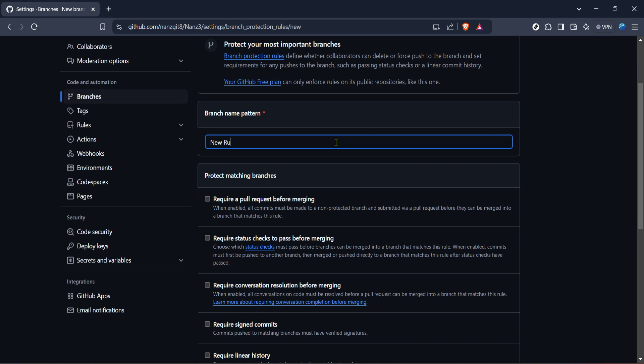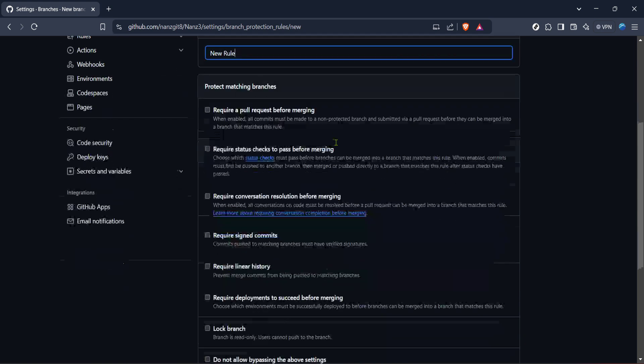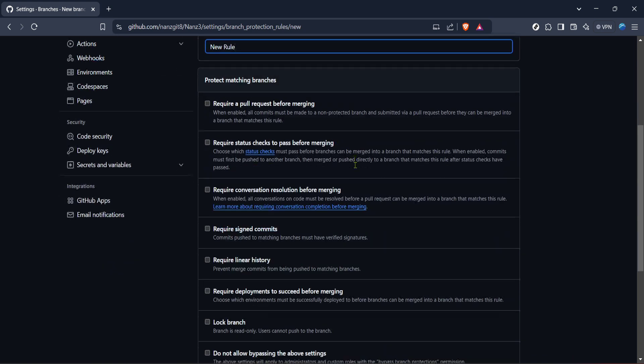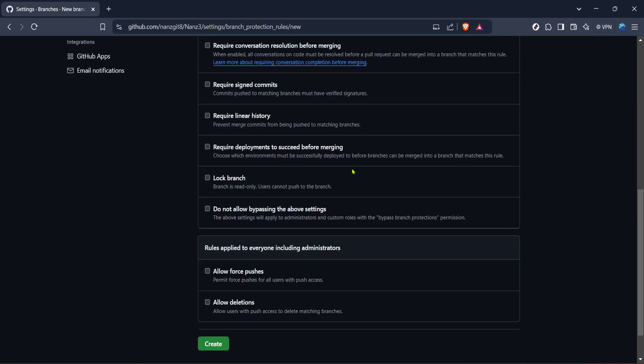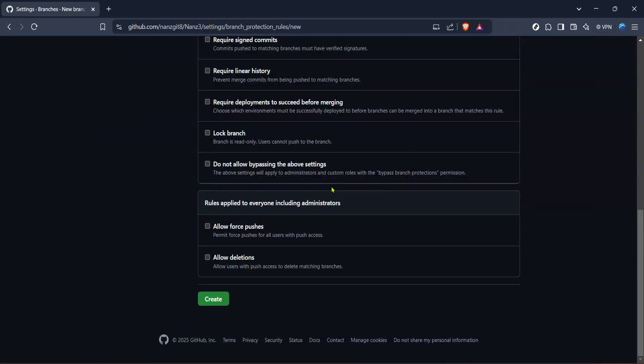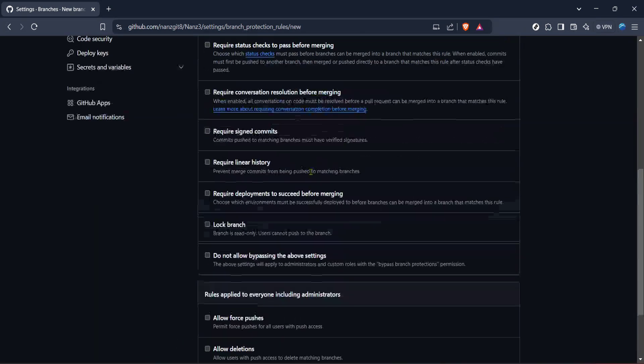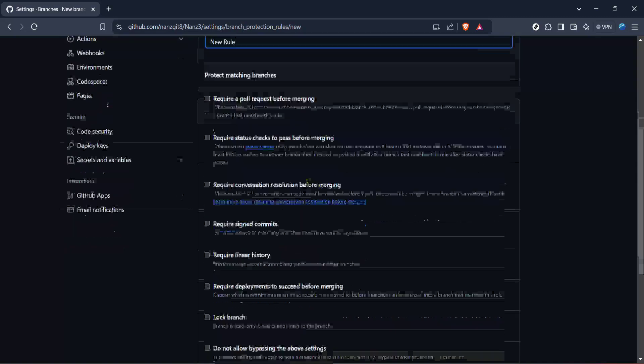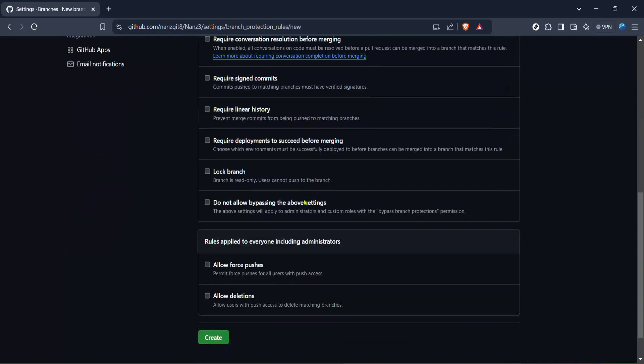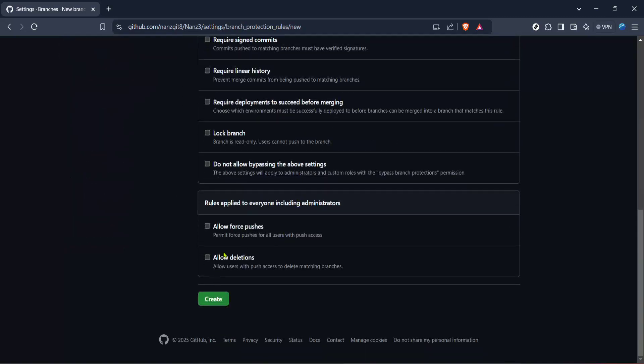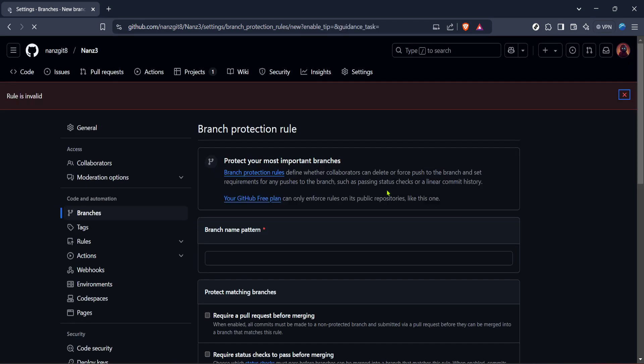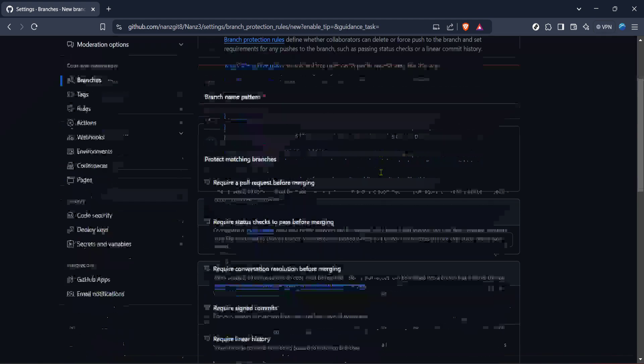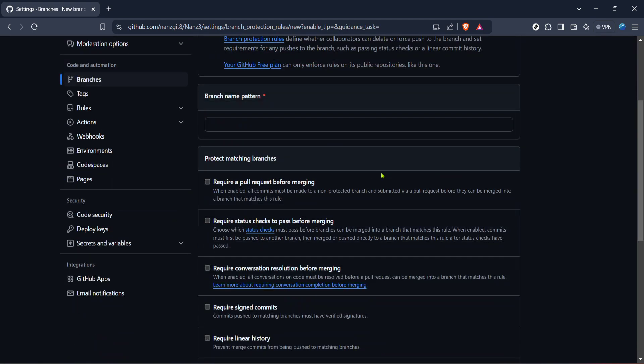As you click this button, it'll open up a form where you can specifically define rules for the branch you want to protect. Here, you can specify the branch by name or pattern. This is also where you set permission levels. For instance, you can require reviews before a pull request can be merged, enforce stricter status checks, or restrict who can push directly to a branch.